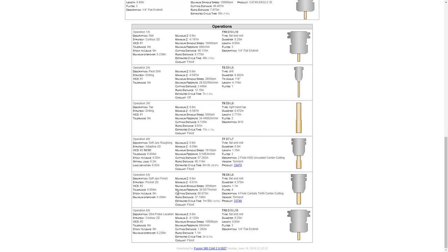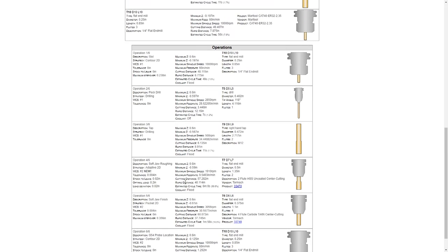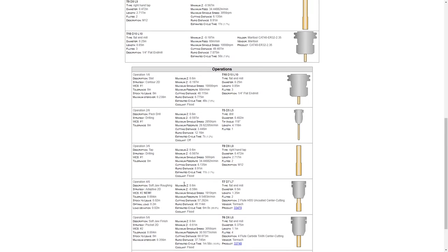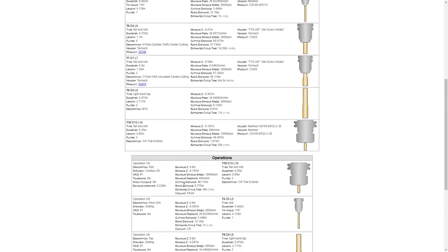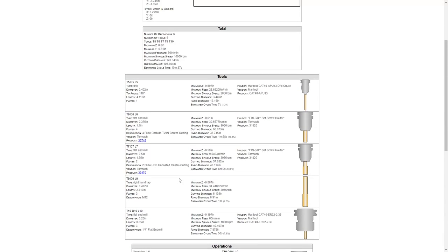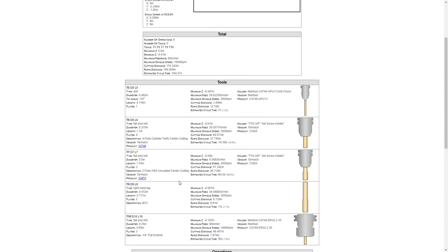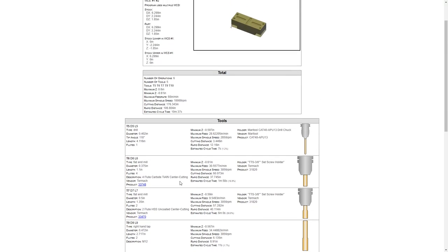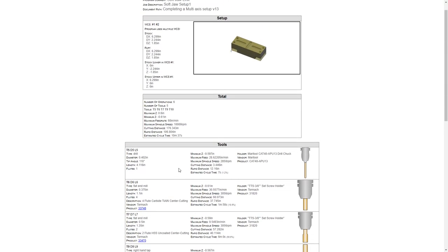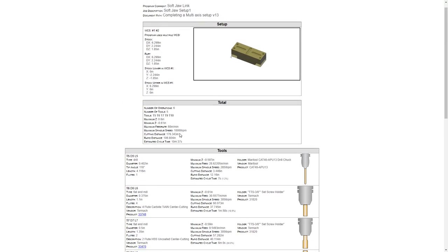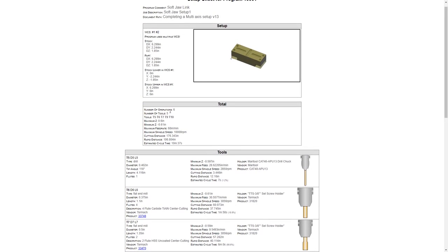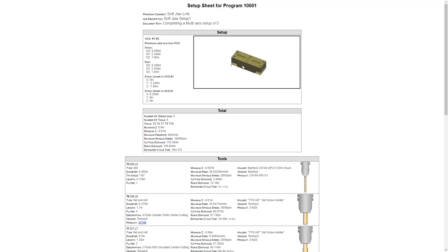So this information is helpful because we know what tools we're using, we know when the change in WCS happens, and also when we go back up here we know that we have six operations, which tools we're using, and the information about those. So we know what to set up in the machine, however the big issue here is that the image in the setup box doesn't accurately show the location of both WCSs.